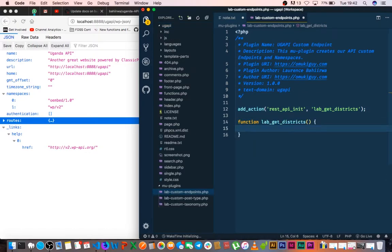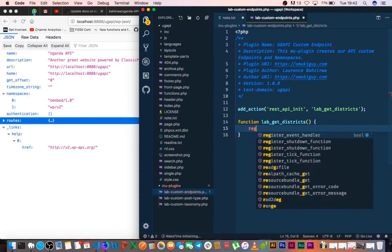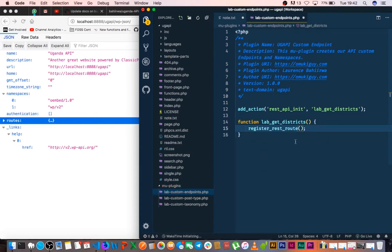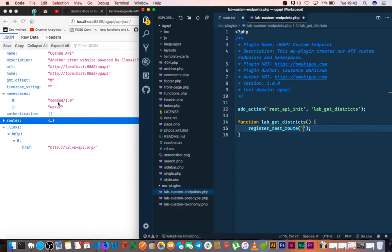We now need to use the default register_rest_route function that is in ClassicPress, and it takes three parameters. One is the namespace that we're going to be working with.